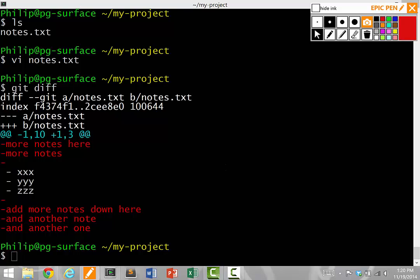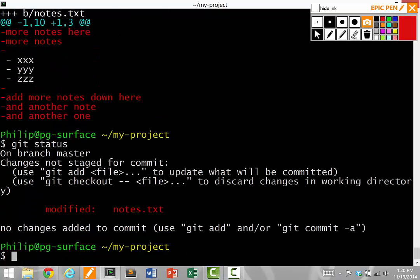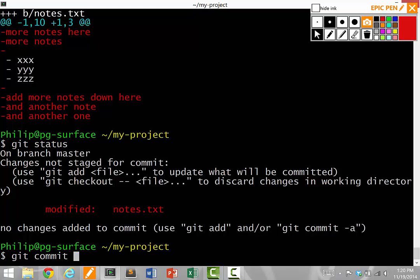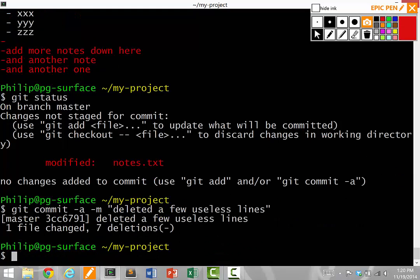So at any time, I can do a git diff to see what has changed in my files. I can also do a git status to see what files have changed. Notice here that the notes.txt file has been modified. So if I want to commit this change into the repository as a new version, I do once again, git commit dash a dash m message. My message is I deleted a few useless lines. And now it's committed.